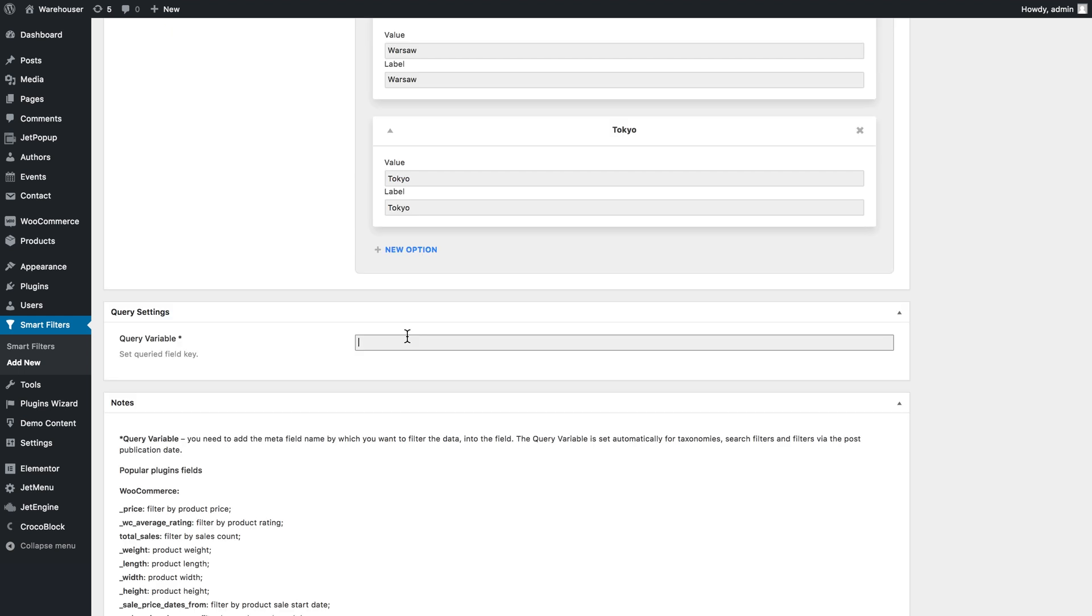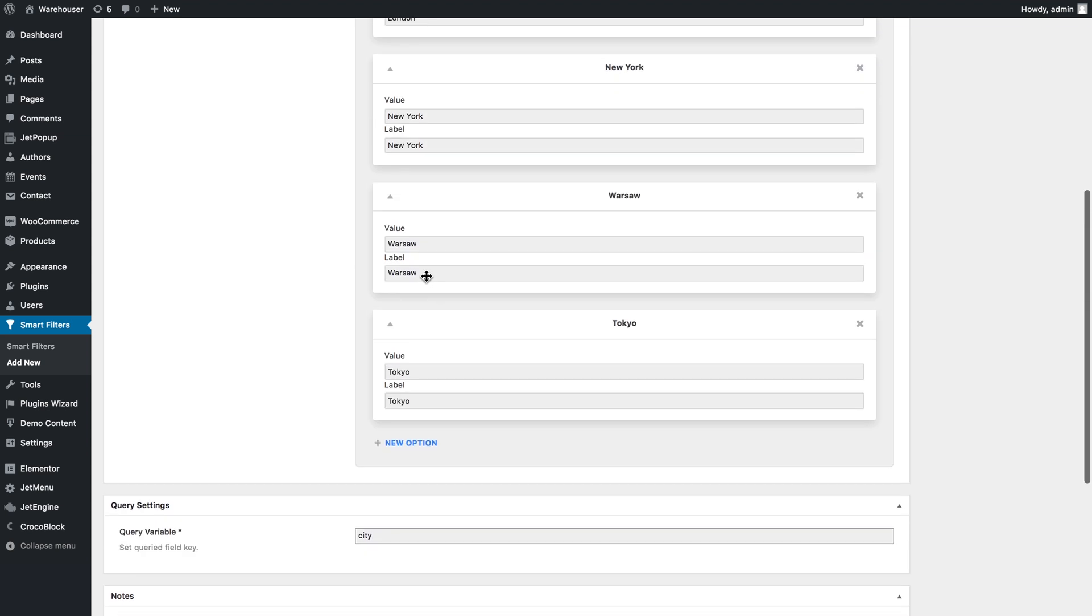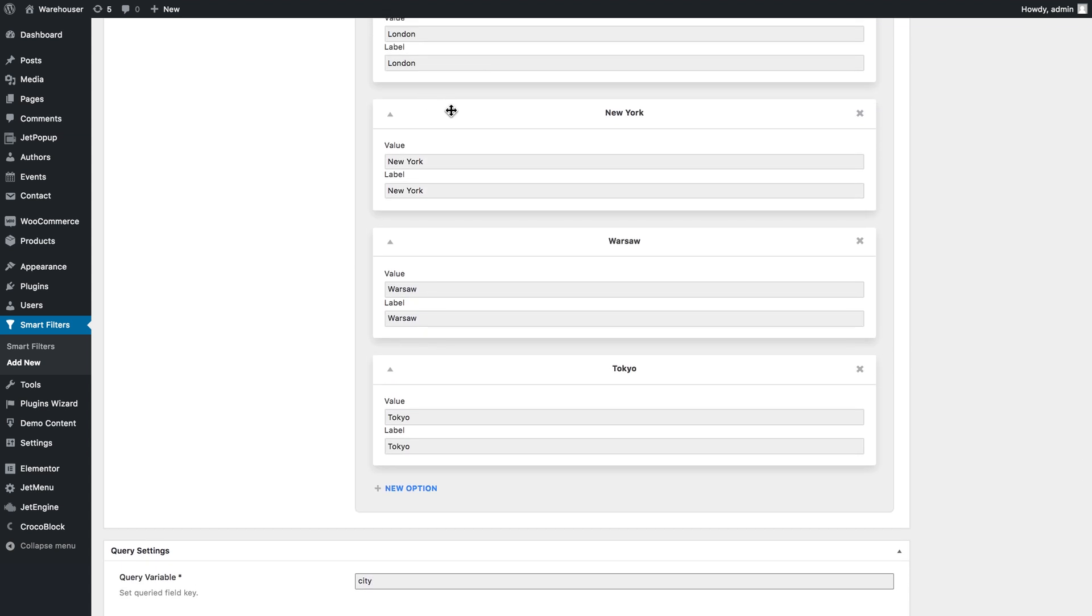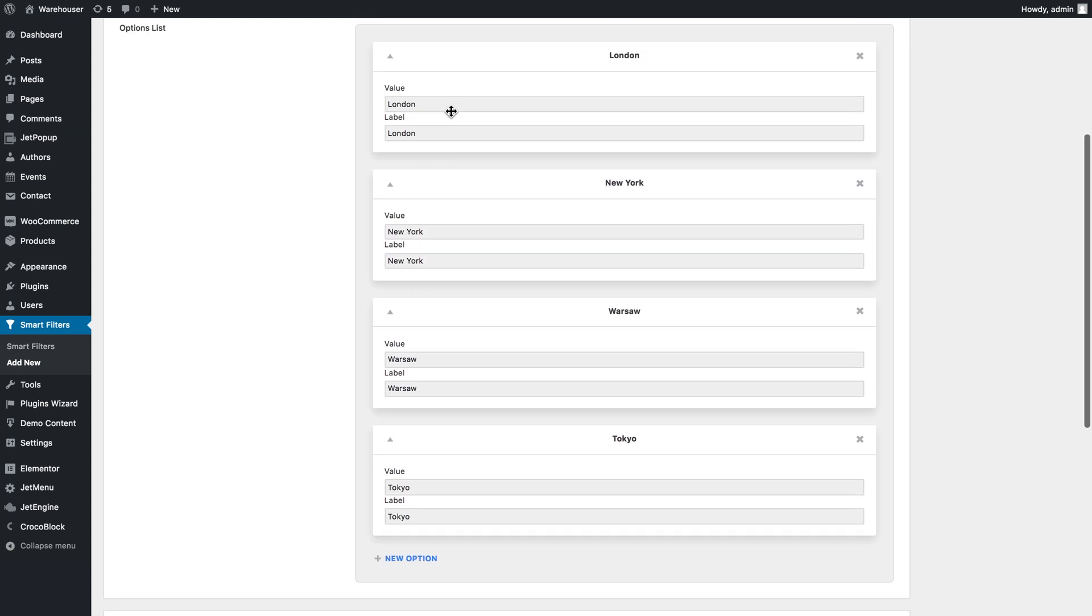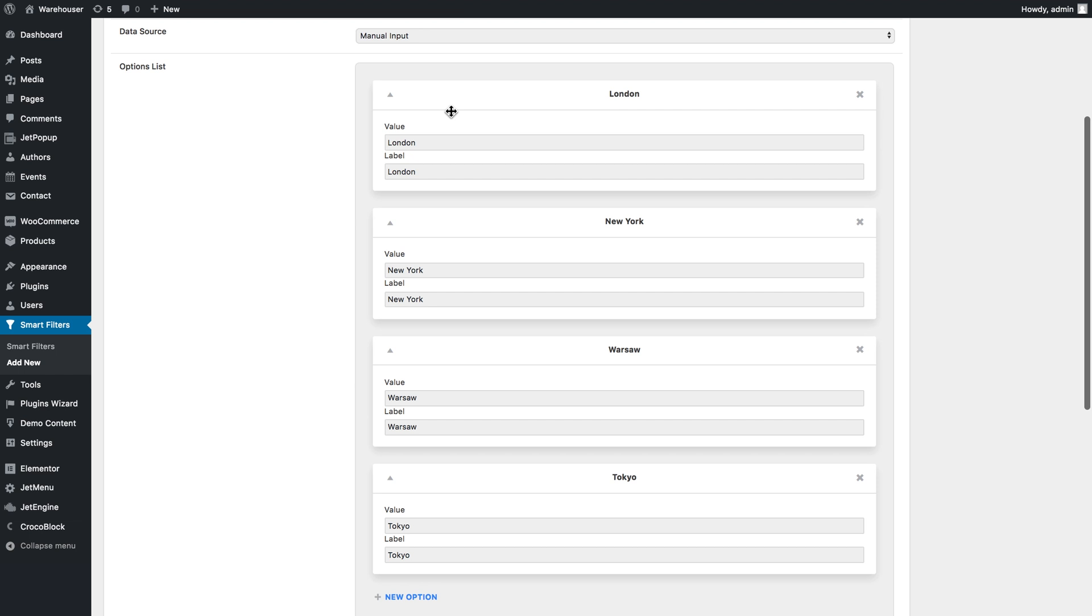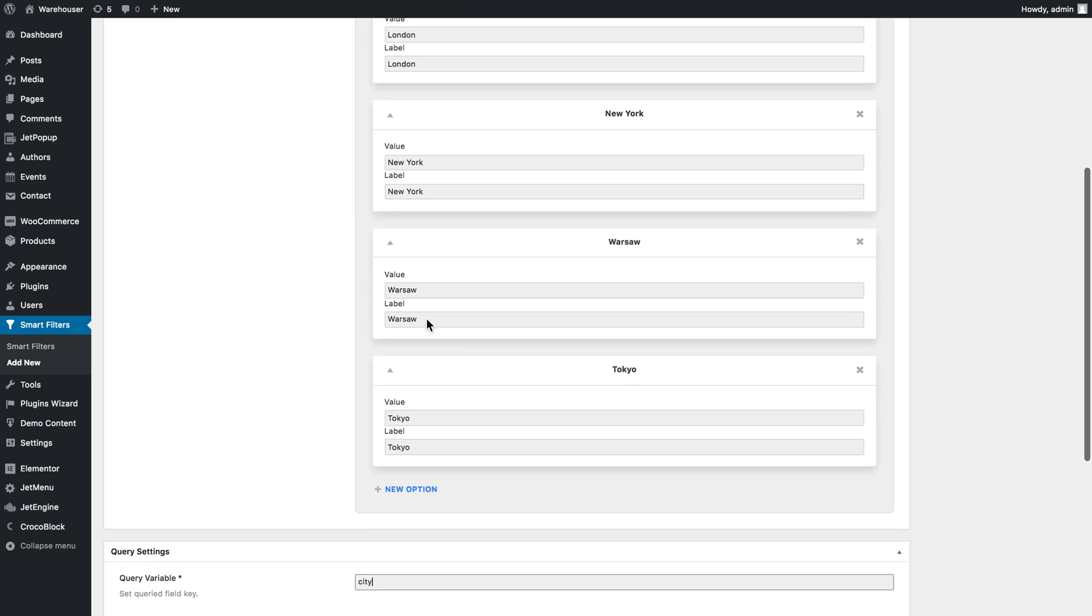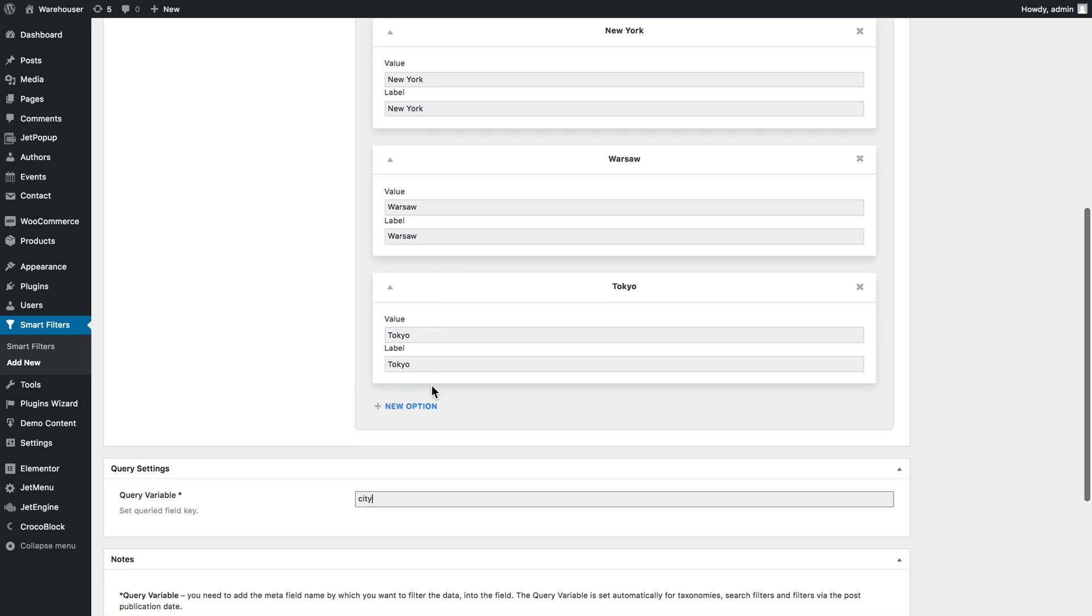Here in the query variable we need to type in the name or ID of that custom field that you want this filter to filter your publications by, and here it was city. Now this filter is going to be looking for these values in the custom field that has this name. I hope it is clear. Let's publish this filter.